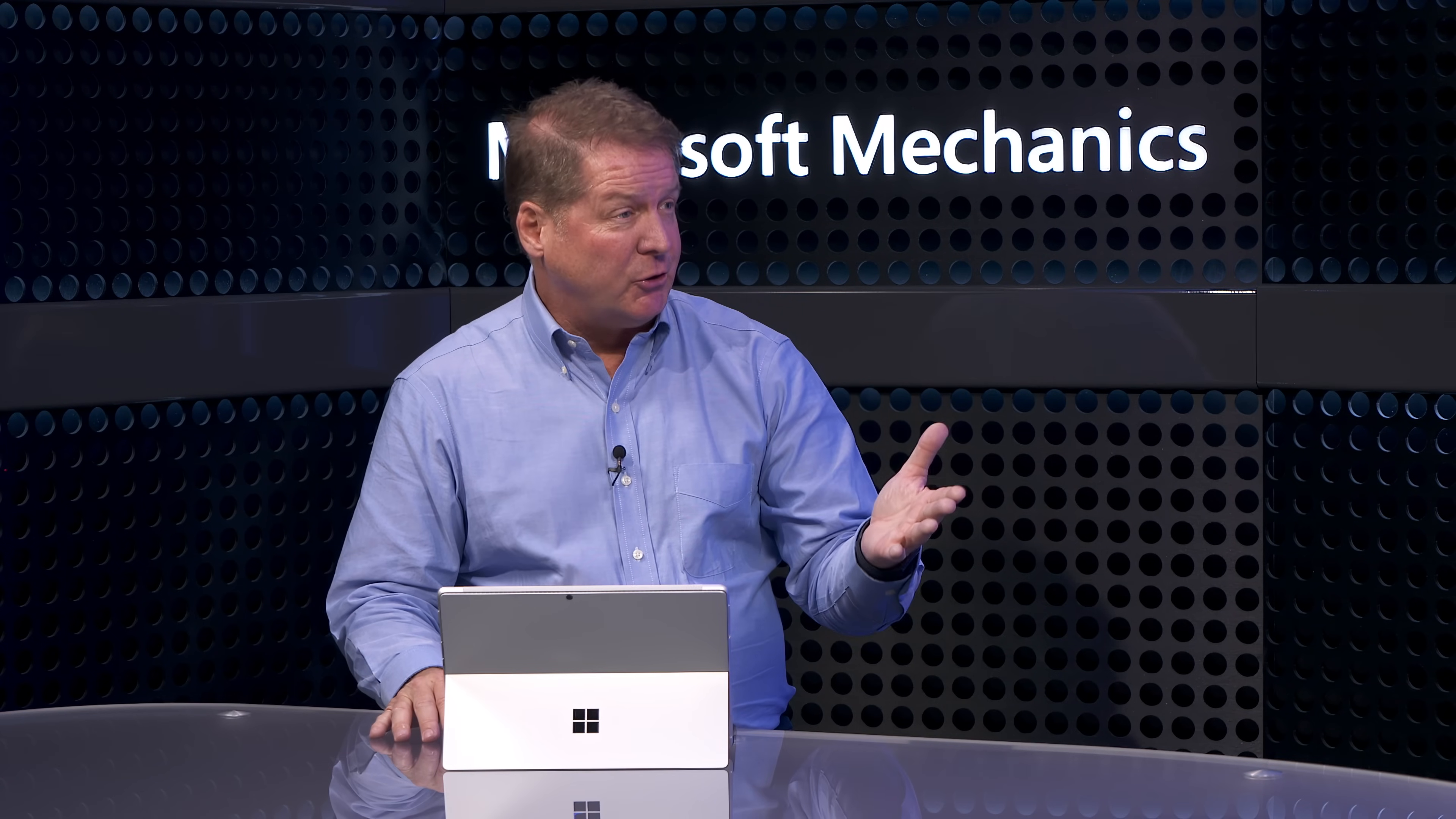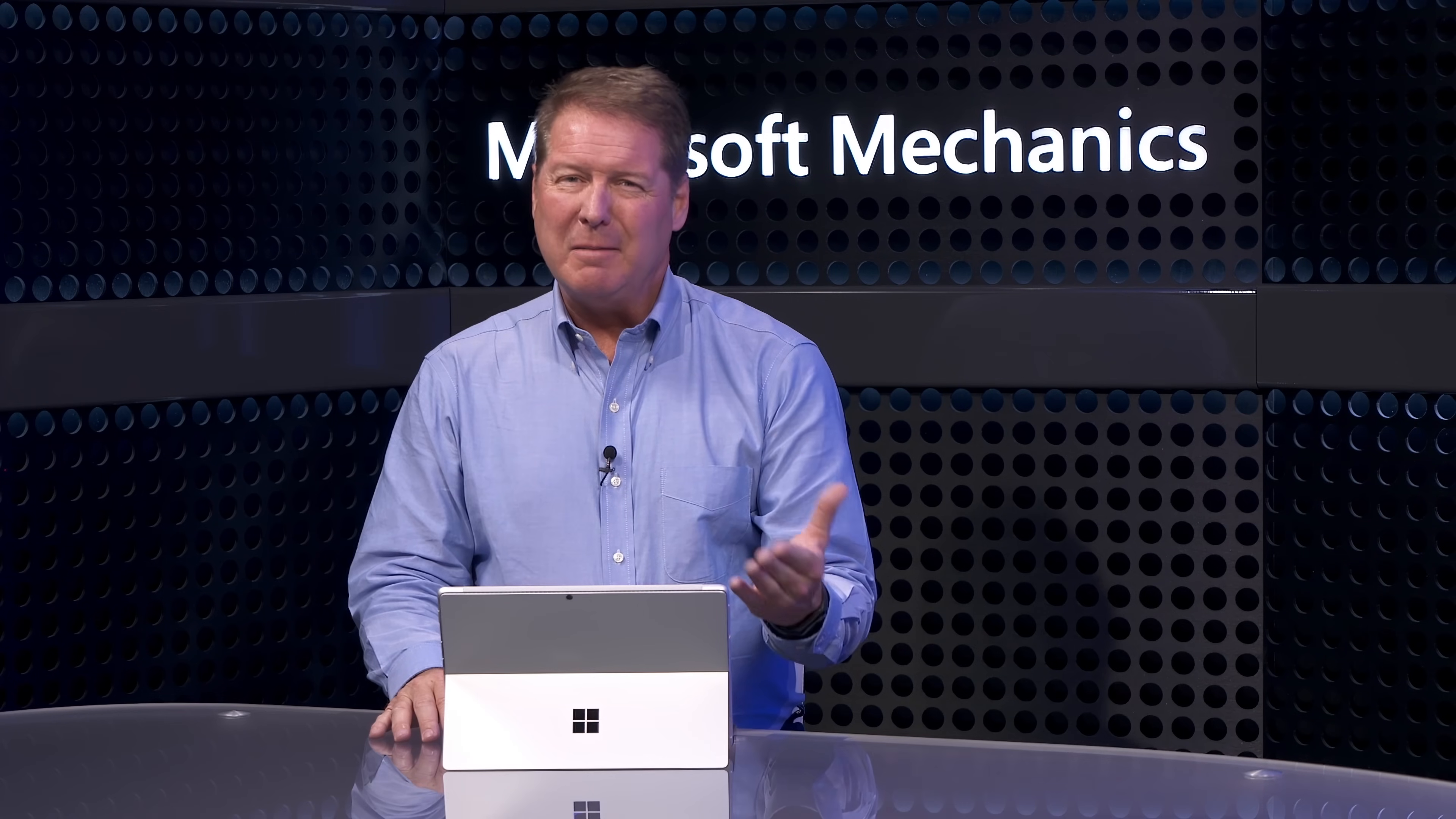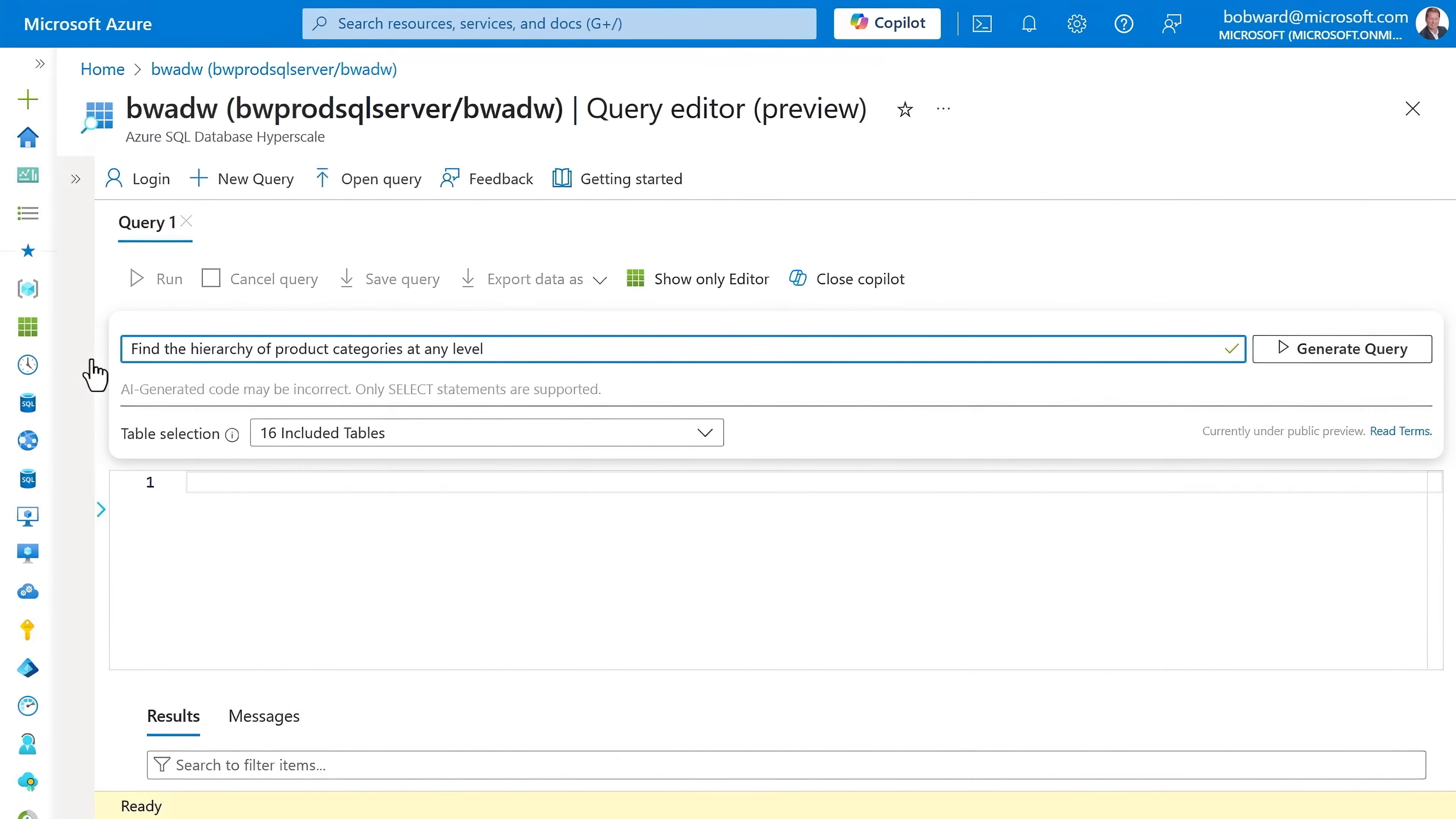Beyond troubleshooting, it's got a great query authoring experience. For example, it's pretty hard in SQL to traverse hierarchies inside a table. And there's a way in t-sql to do this, but it's not easy to write these queries. Here's where Copilot can also help. This time, I'll start in the query editor and I can launch the inline Copilot from here. So, I'll paste in my prompt to find the hierarchy of product categories at any level. And I can choose the tables I want to select. In my case, I'll keep all 16 of them. And this is sending our schema to the model as context.